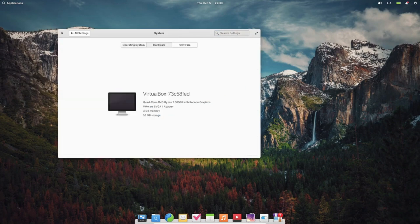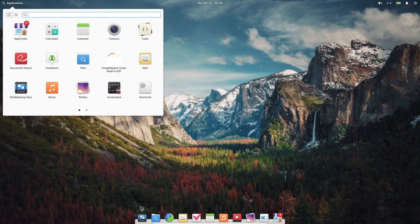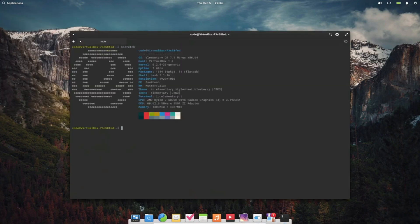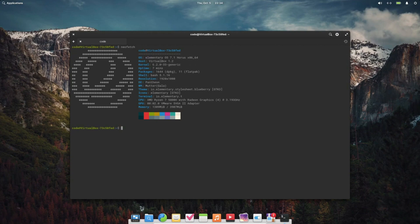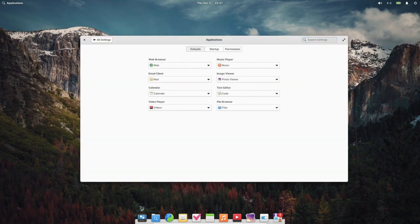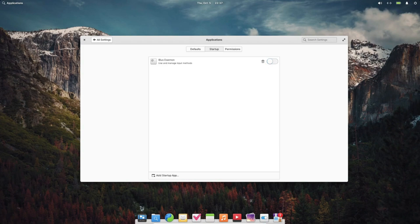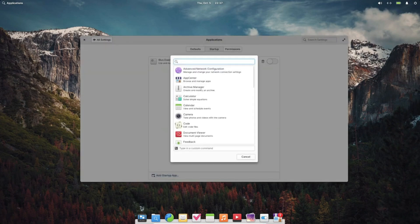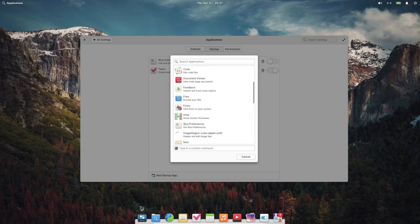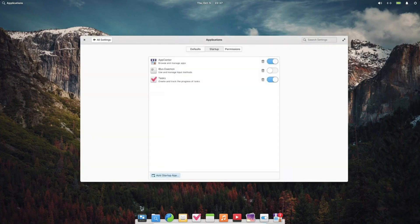First things first, if you're currently using elementary OS 7, you may notice fewer updates moving forward. The team's primary focus has shifted to the development of the upcoming OS 8 series, which will bring significant architectural changes. While some updates won't be backported to OS 7, don't worry if you're using Flatpak packages. They'll continue to receive updates indefinitely.